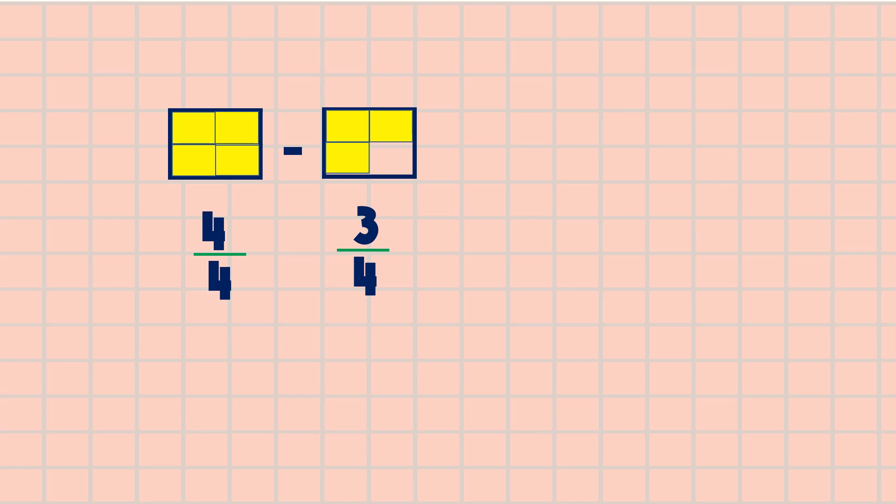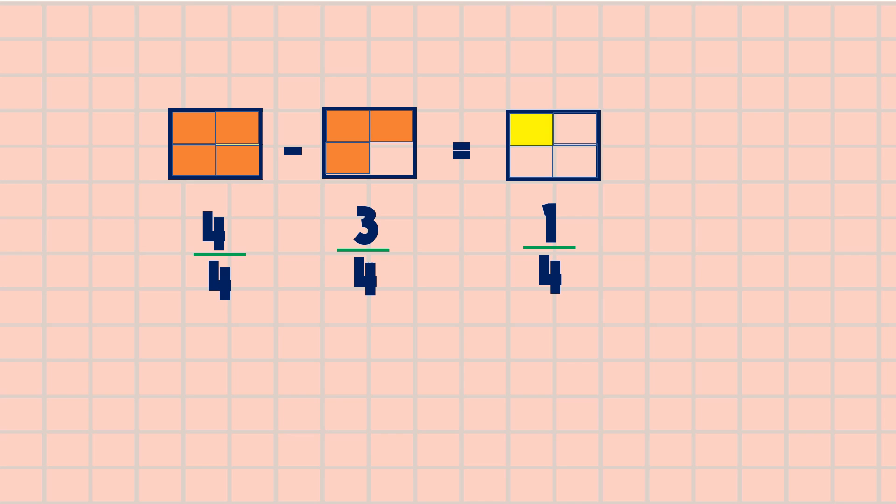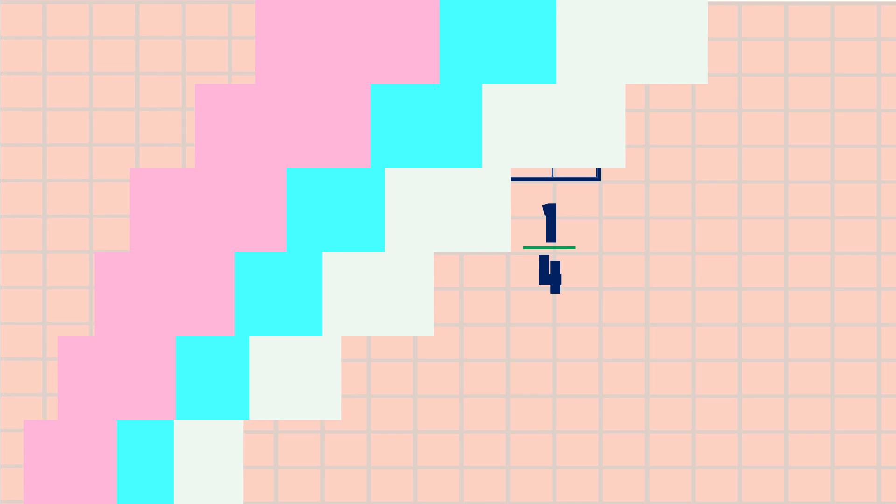So we can subtract now the two figures. Four minus three is equal to one, and the shaded part of the answer is equal to one-fourth.